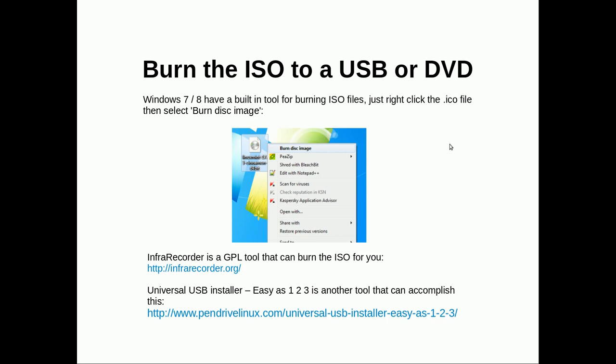Burn the ISO to a USB or DVD. In Windows 7, 8 and 10 there's a built-in tool for doing this. You just right click the file and click Burn Disk Image. Another program that'll do it is Infra Recorder. Probably the easiest device that I've used is Universal USB installer, easy as 123.